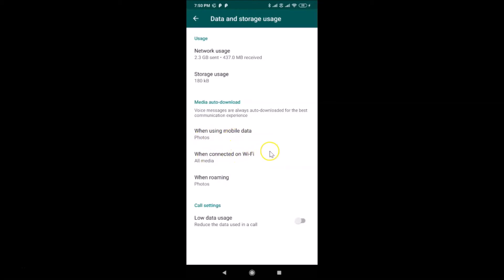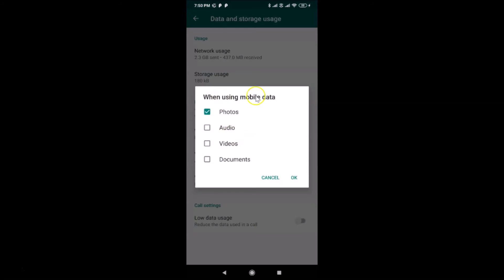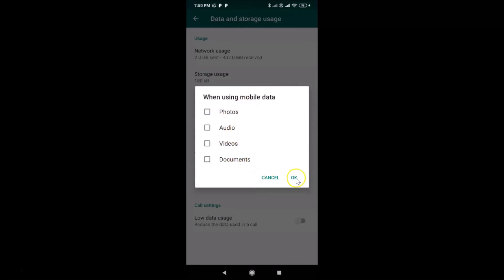Here we have three options: When Using Mobile Data, When Connected to Wi-Fi, and When Roaming. Tap on When Using Mobile Data. You can see a pop-up — I have Photos selected; you might have more options selected. Just uncheck all the options — photos, audio, videos, and documents — then tap OK.